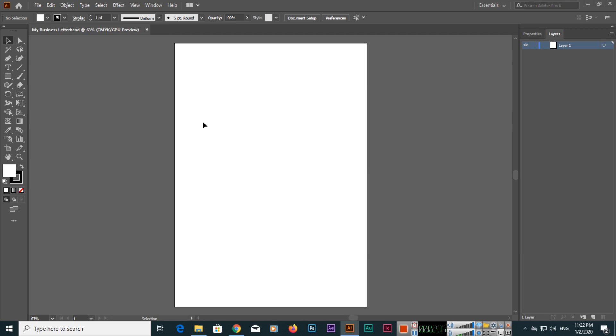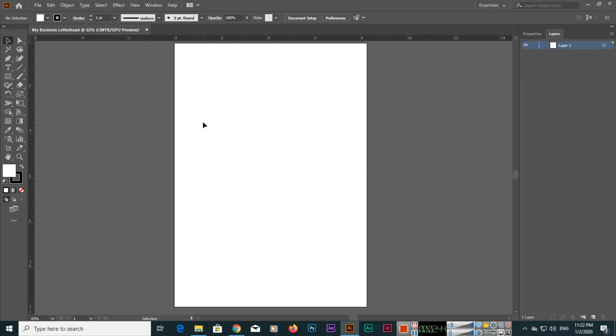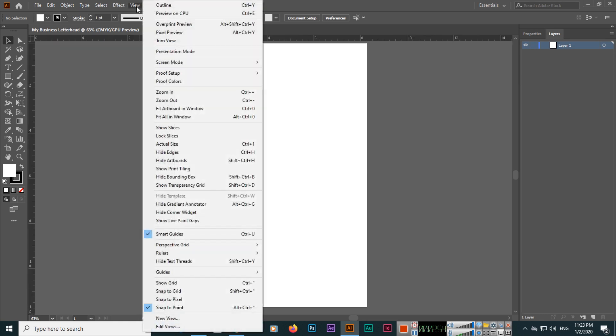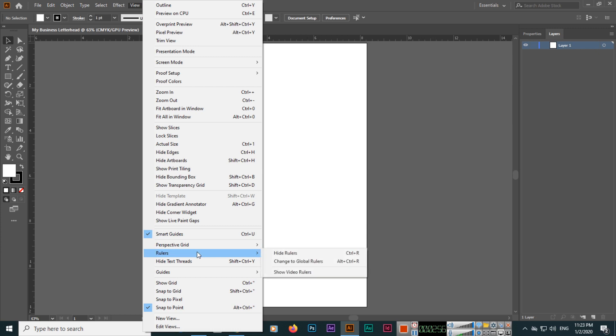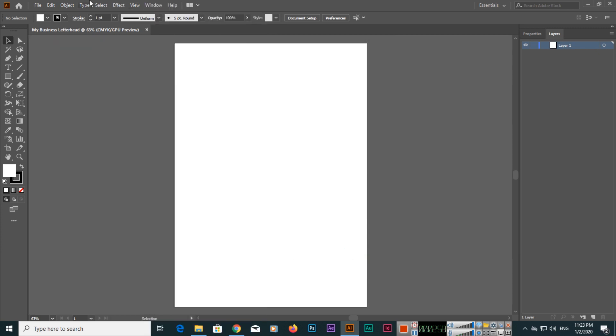Make sure you press Ctrl+R and you can see these rulers will appear. If you are a Mac user, you can press Command+R. Or in View, you can also show rulers.